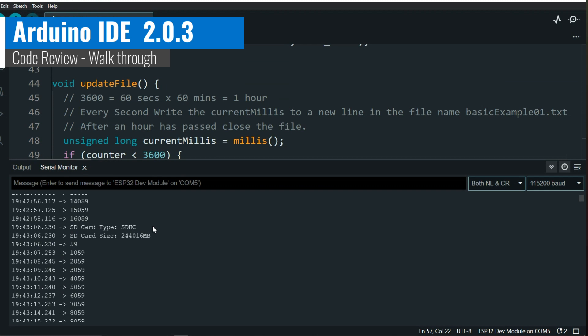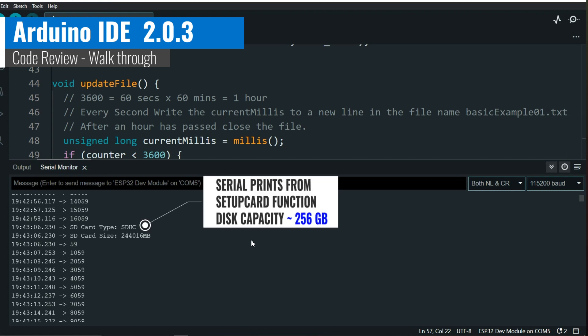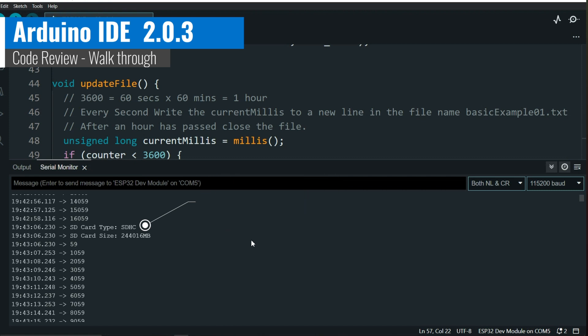After the code uploads, let the ESP32 start data logging for an hour, then review the serial monitor output, and write on cue as discussed before, the card type and capacity are printed from the setup card function.